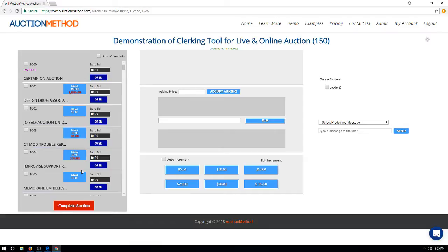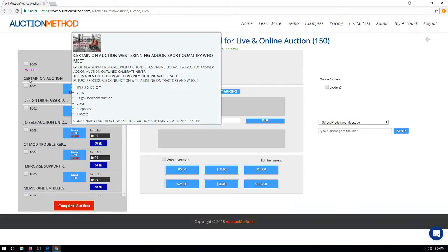There is also the option to not allow advance bidding. If you don't allow bidding before the live event, these blue boxes will not appear and you simply open the bidding at the starting bid amount, which you can change to whatever you want. Starting bids are determined either by the auction default or the information entered at the item level. If you hover over an item title, a pop-up will show the full description and the primary image for that item.